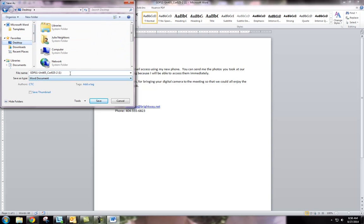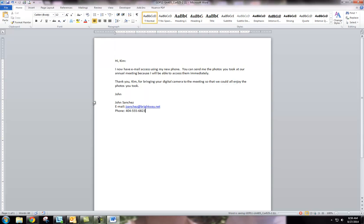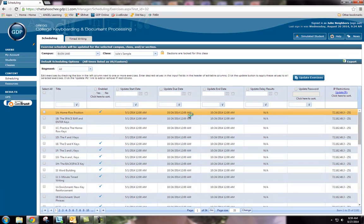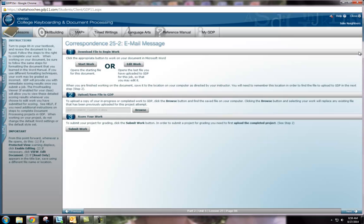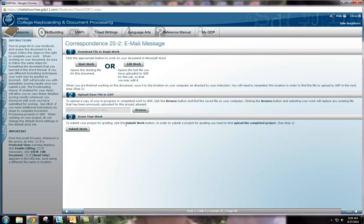Do make sure to pay attention to where you're saving it and the file name that you're saving it as so that you can make sure to select the correct document when resubmitting your work.